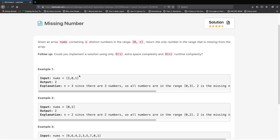Hello everyone, and welcome back to another video. Today we're going to be solving the LeetCode question 'Missing Number'. In this question, we're going to be given an array nums containing n distinct numbers in the range 0 to n. Return the only number in the range that is missing from the array. We want to do this in O(1) extra space and O(n) runtime.